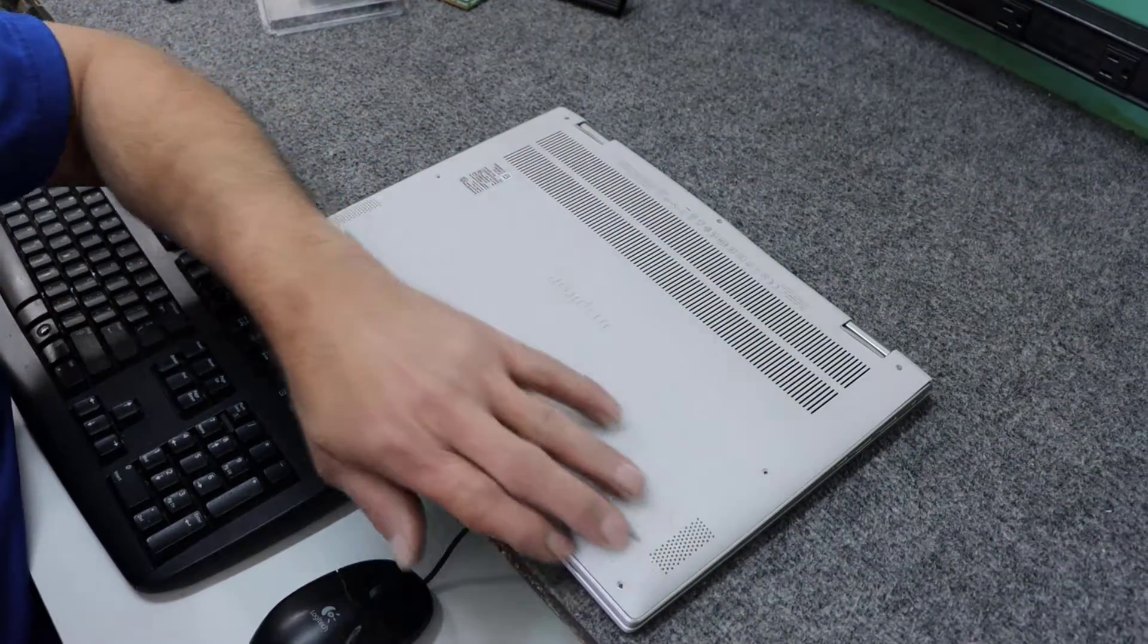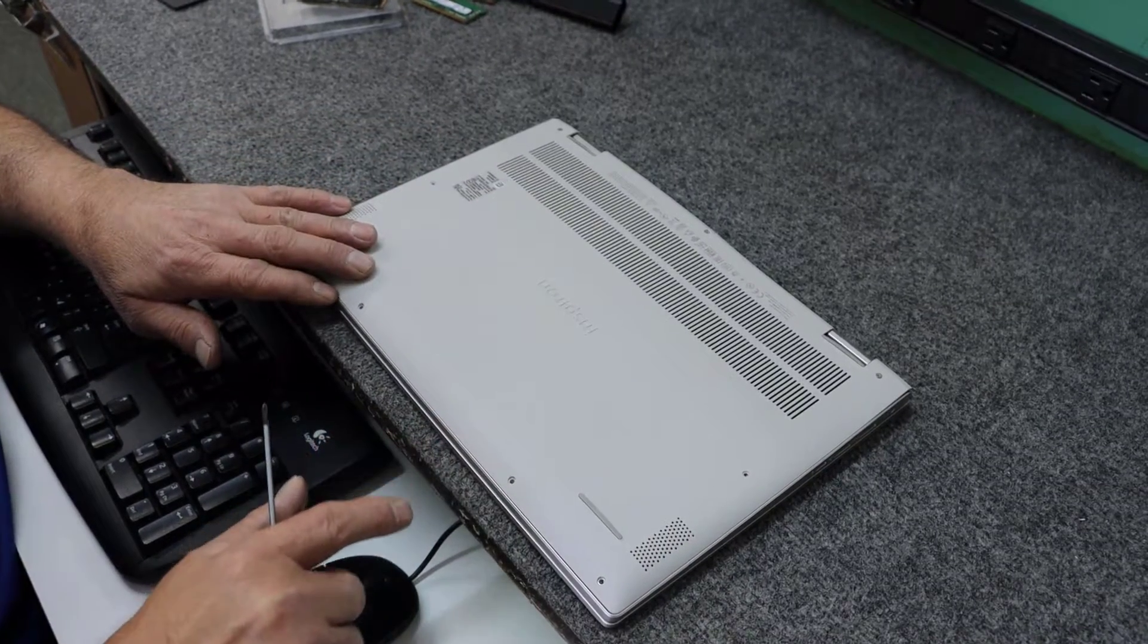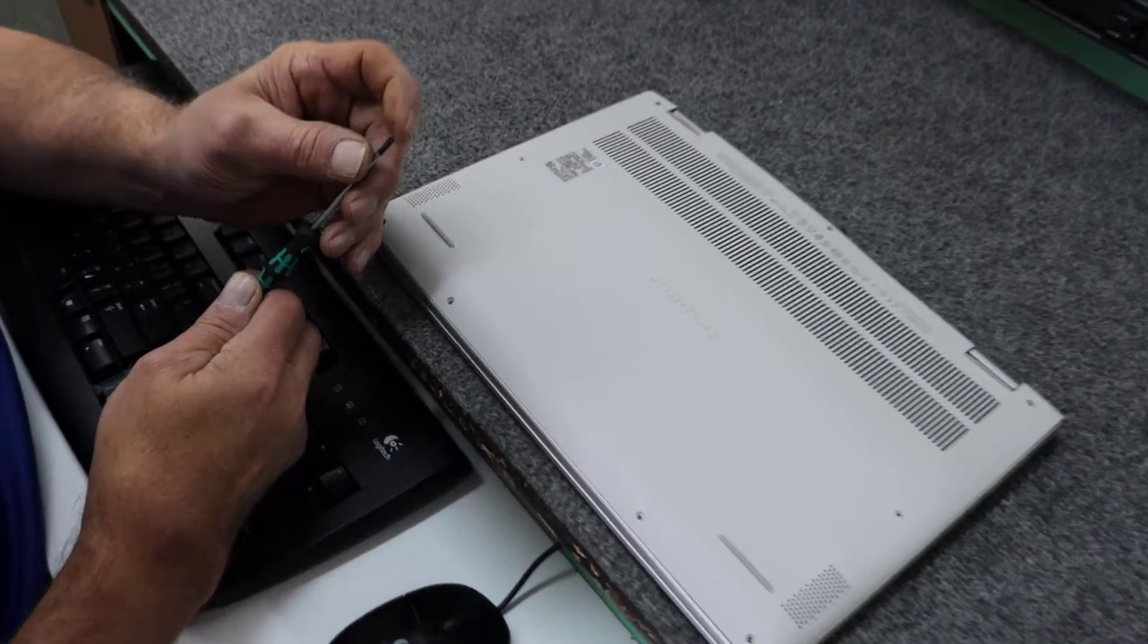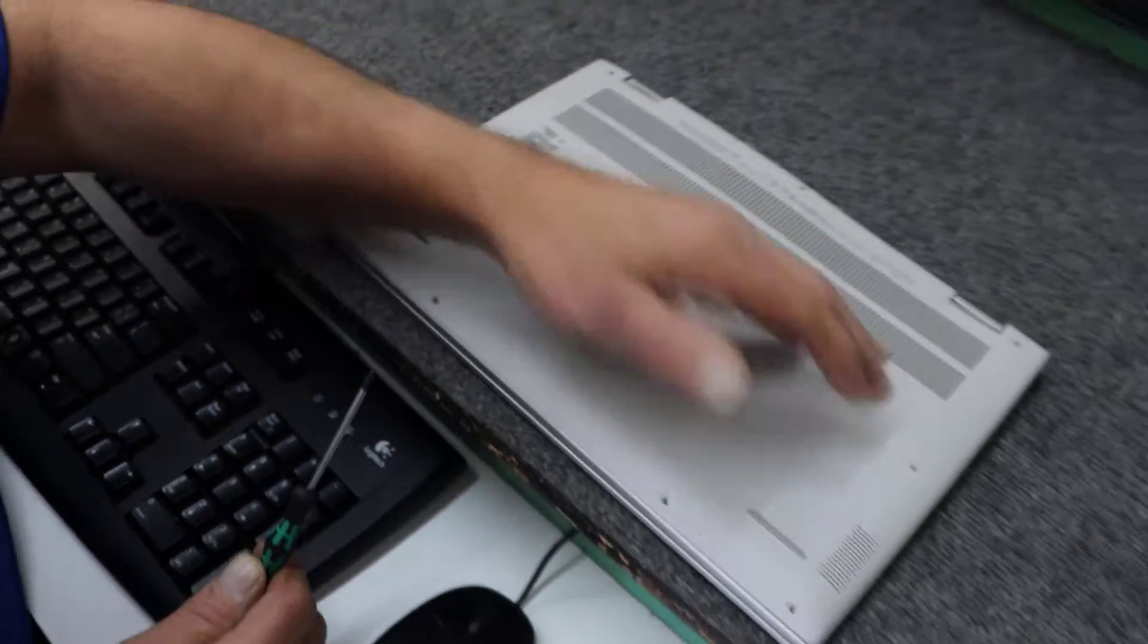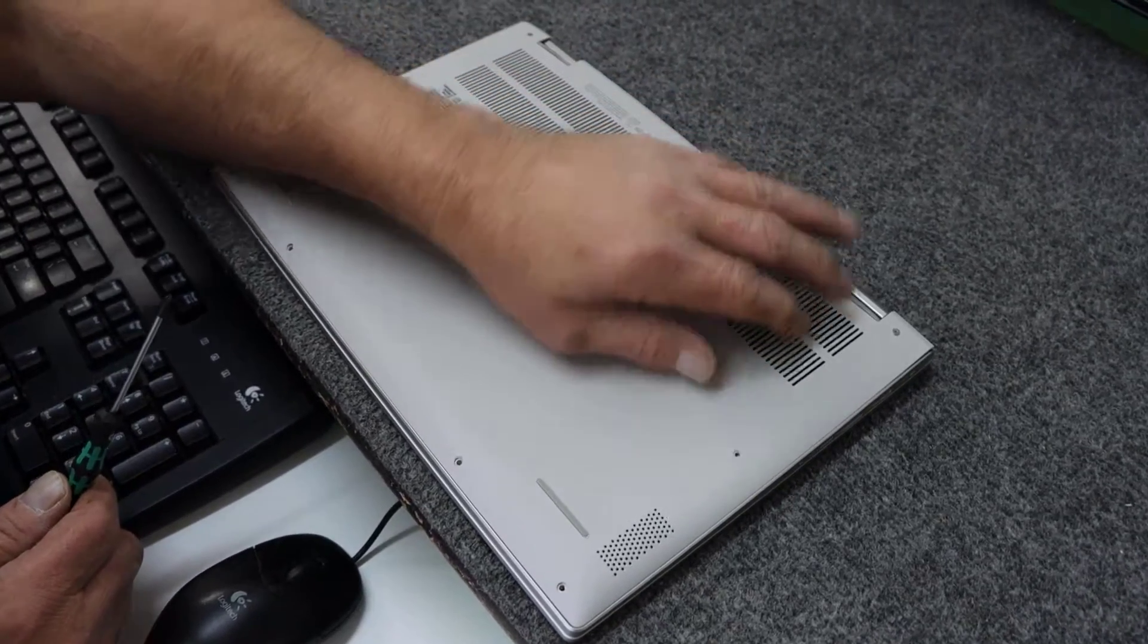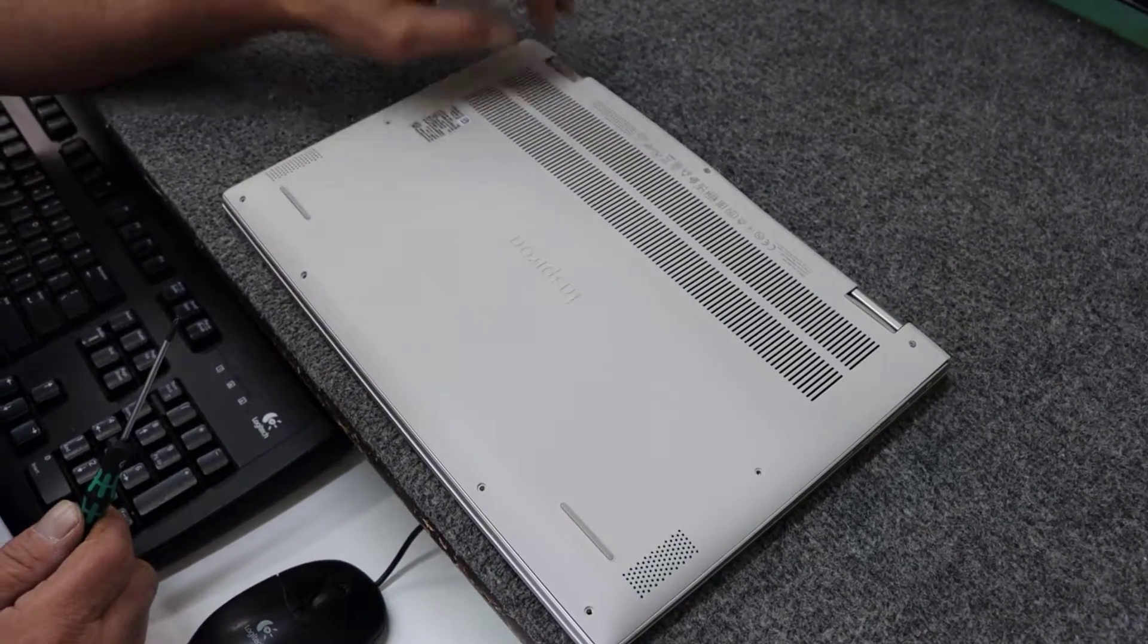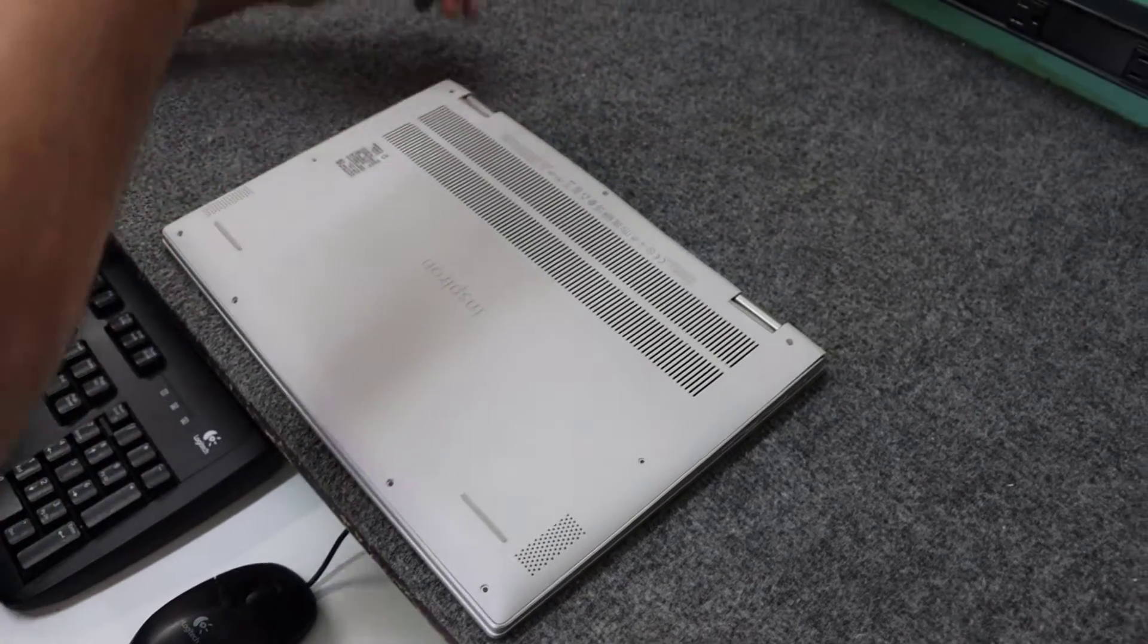So I'm going to flip it over and take out all the screws. I won't bore you with that, so I'm going to pop those out real quick. Alright guys, I took out all these screws here. They're all the same length, quite small. I'm using a number zero Phillips or PH0 screwdriver.